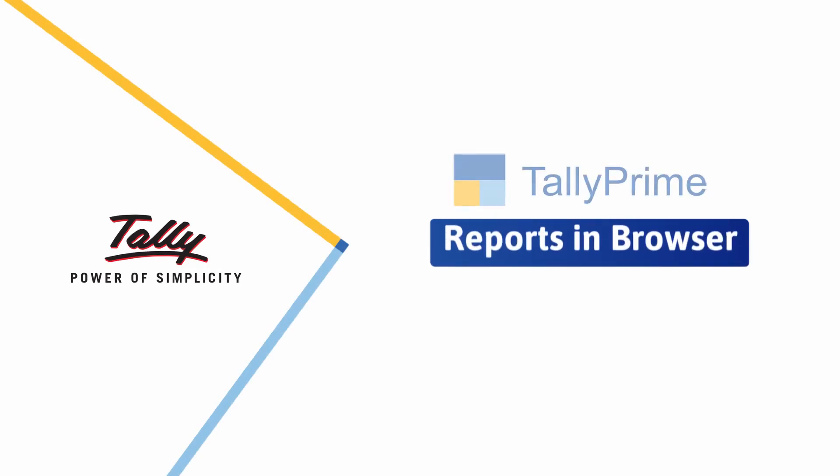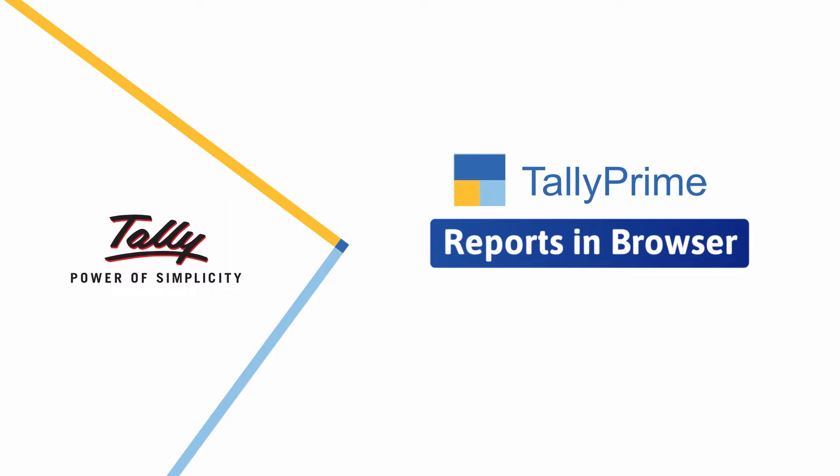Welcome to Tally Help Videos. In this video, we will learn about the responsive design of browser reports in Tally Prime Release 2.0.